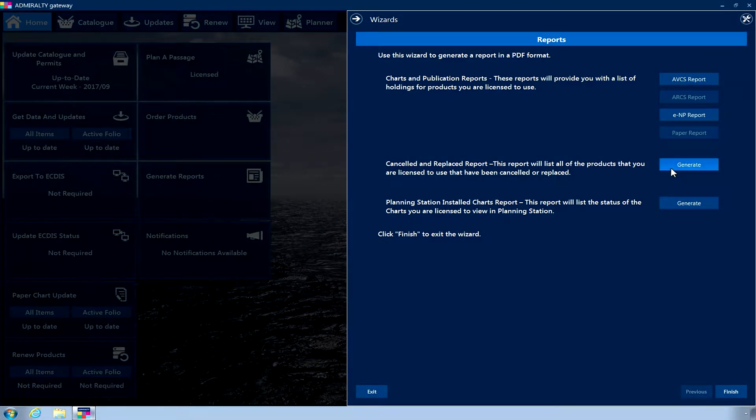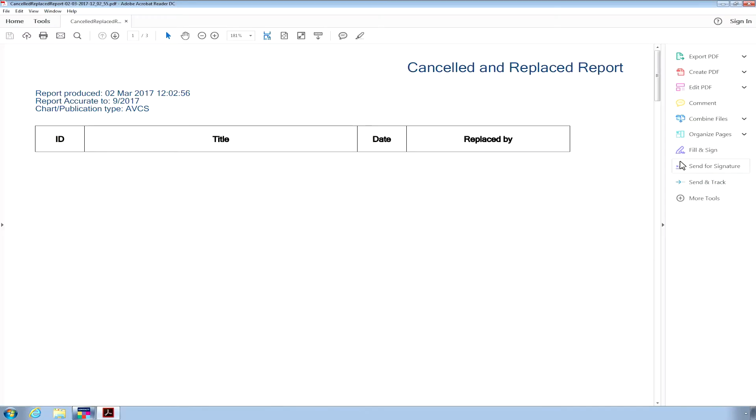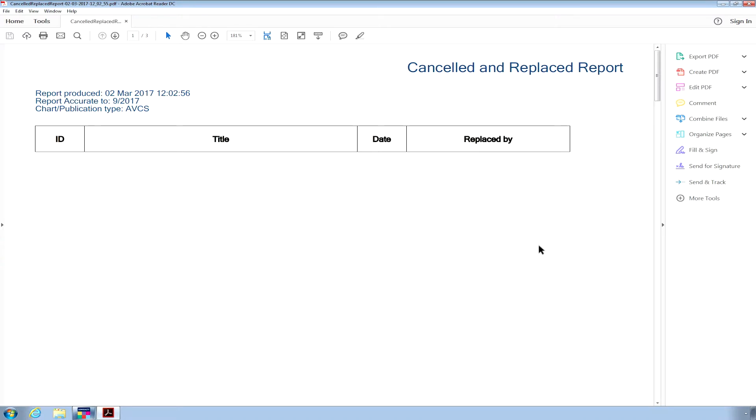Click the Generate button for Cancelled and Replaced report. A PDF document will be generated, which will then open in a PDF reader. The report displays all of your currently licensed Admiralty Digital Charts and Publications that have been cancelled. Any replacements issued for the cancelled products will also be clearly displayed.